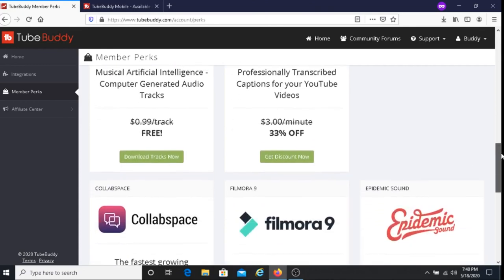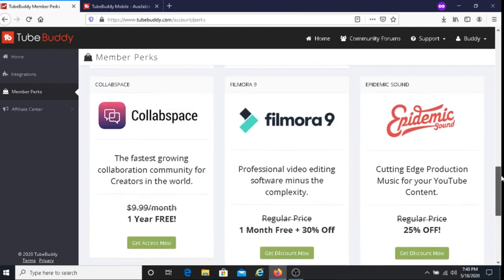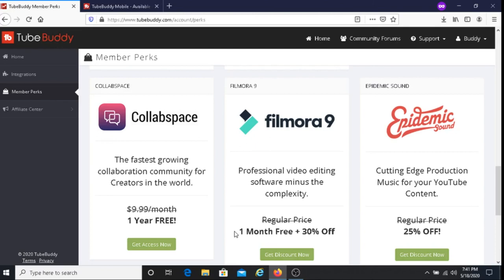This is your Collab Space — the fastest growing collaboration community for creators in the world — and you get to use this service one year for free. Next we have Filmora 9, professional video editing software minus the complexity. You get one month free plus 30% off.